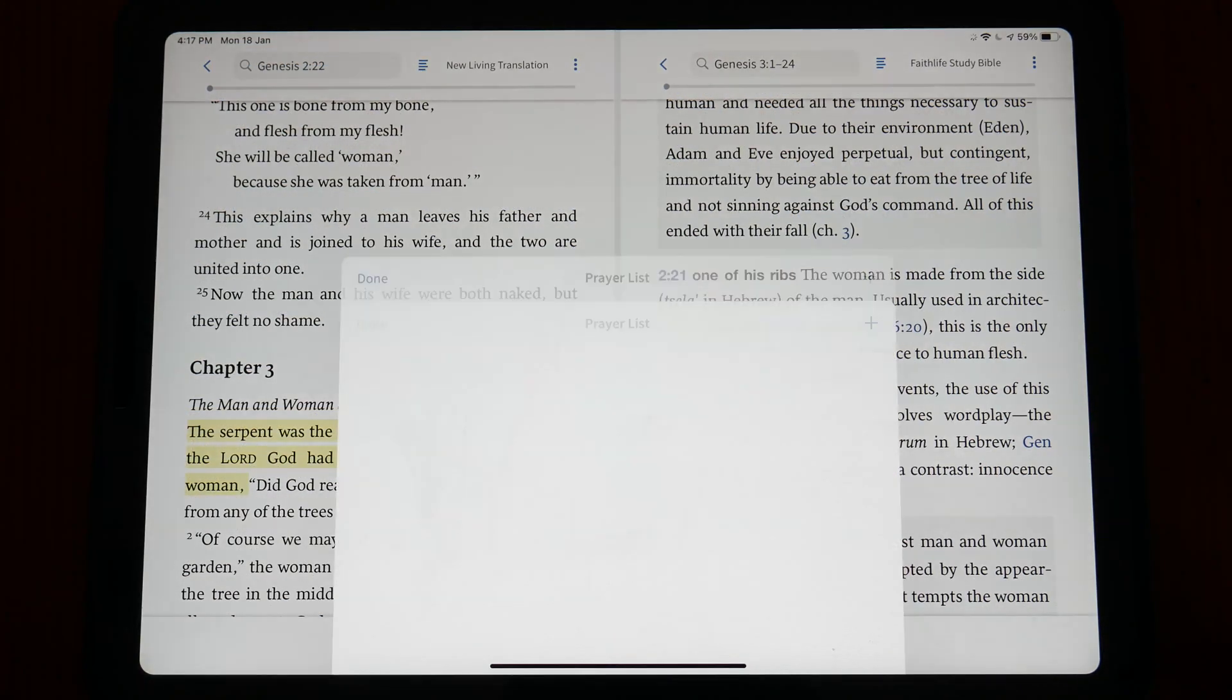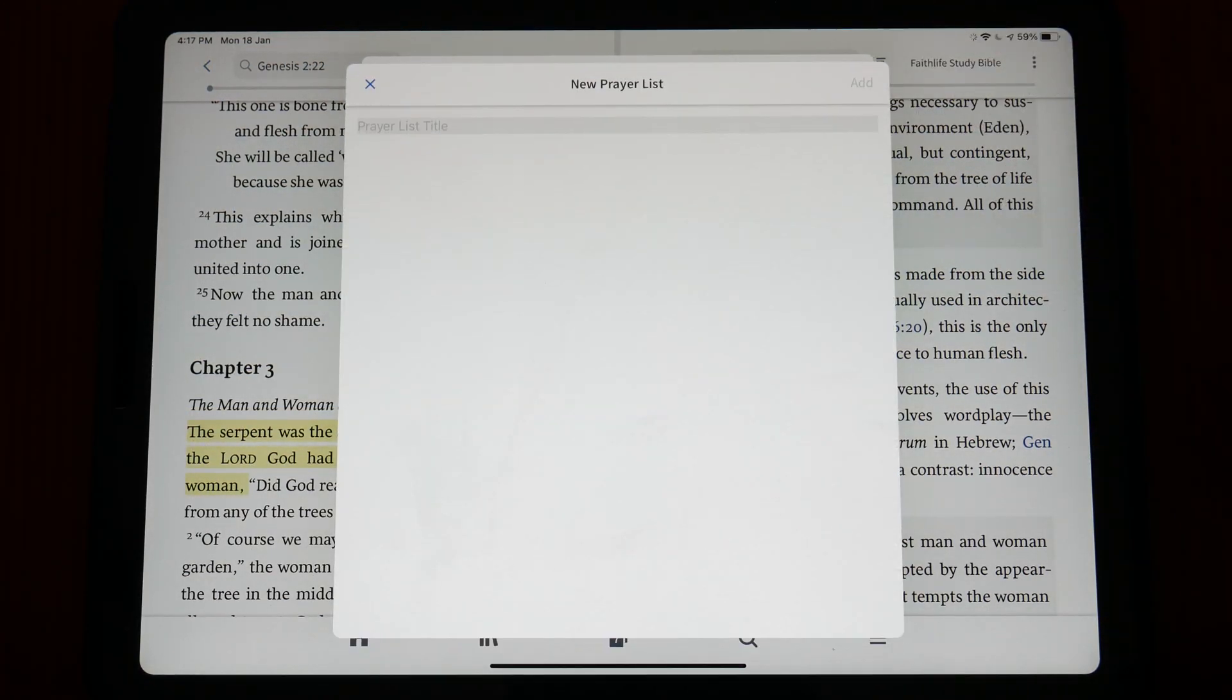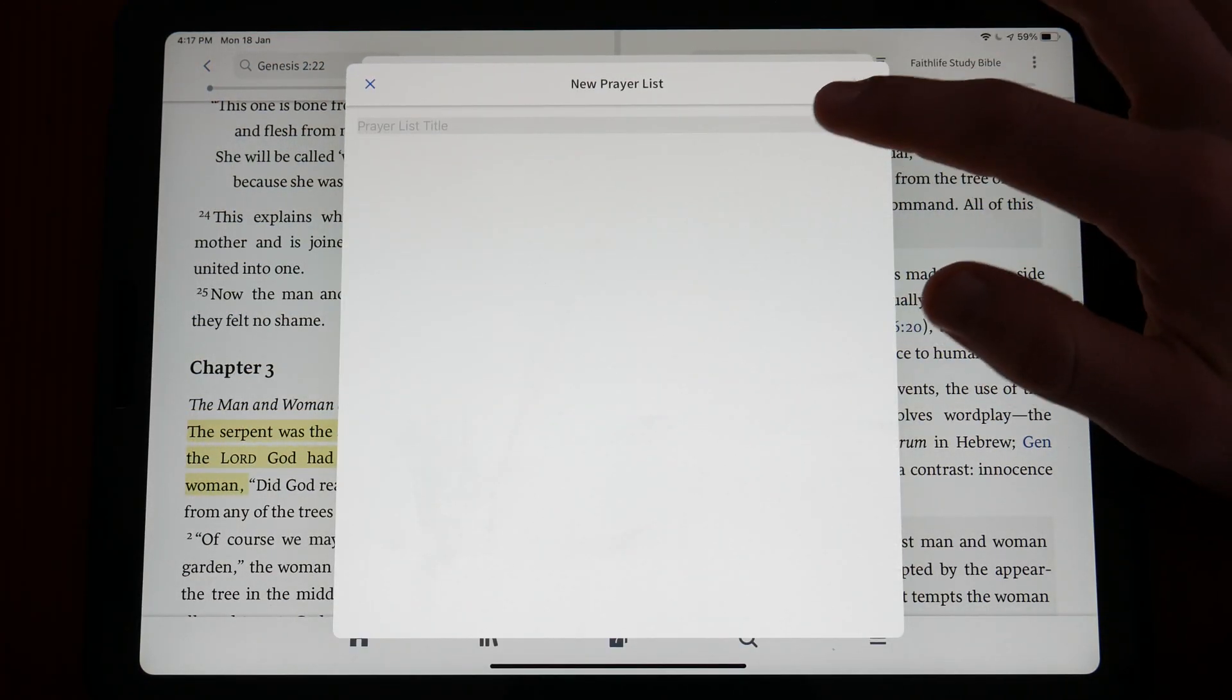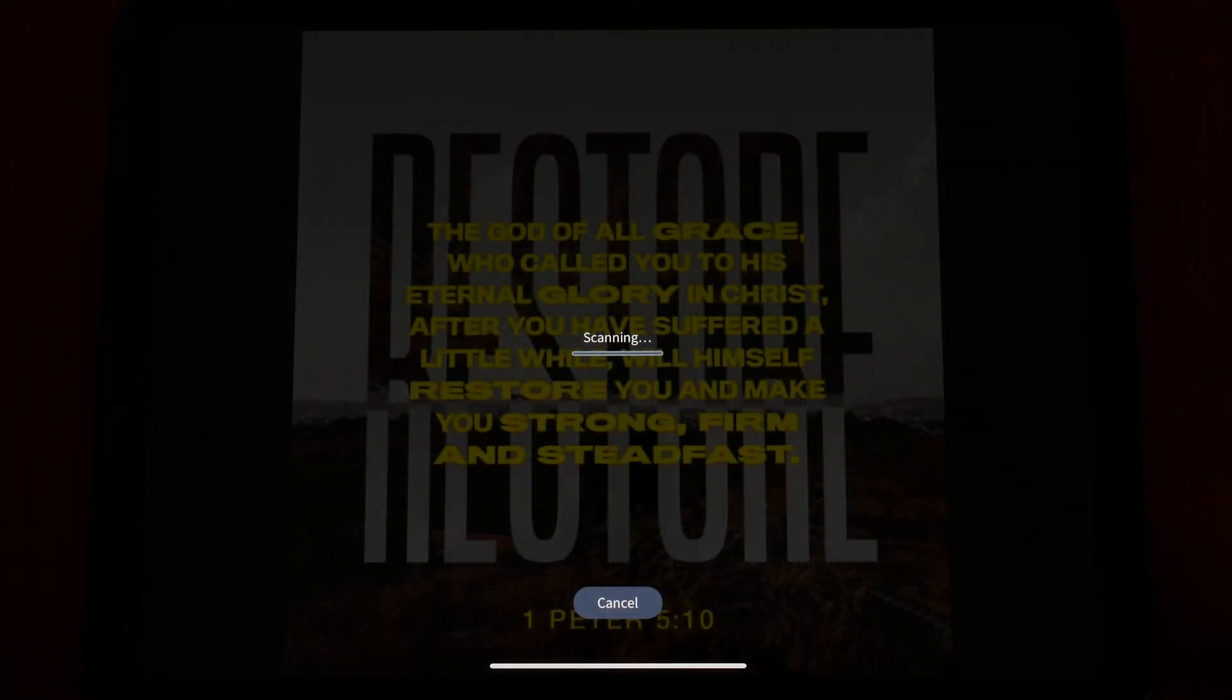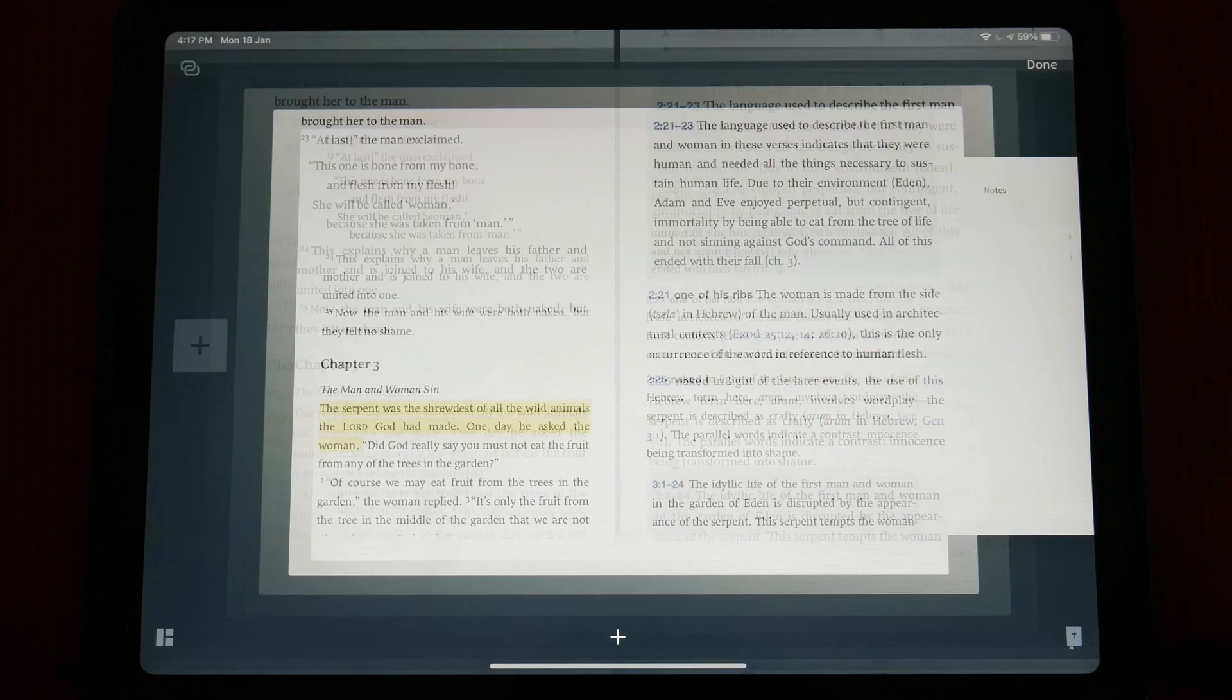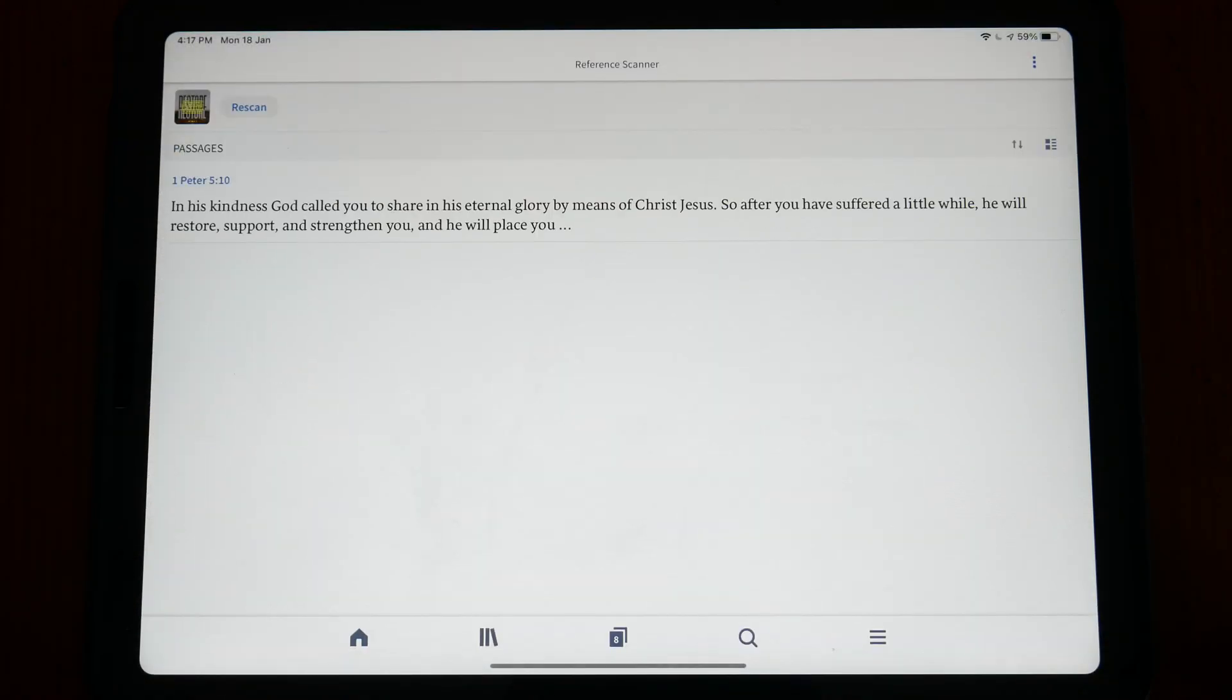For instance, the app has a prayer list feature that allows you to save and document your prayers. Another interesting tool is the reference scanner that allows you to scan a reference using your camera and have the app scan for where in the Bible the specific passage is located.